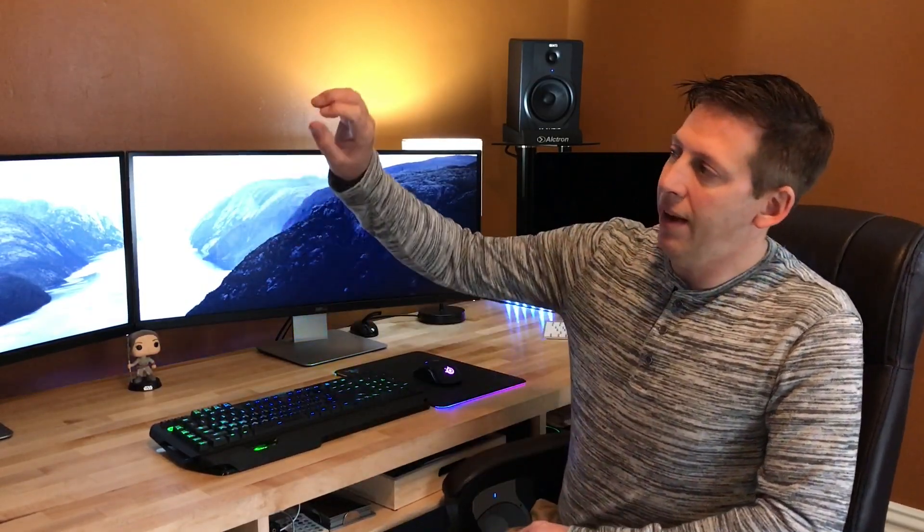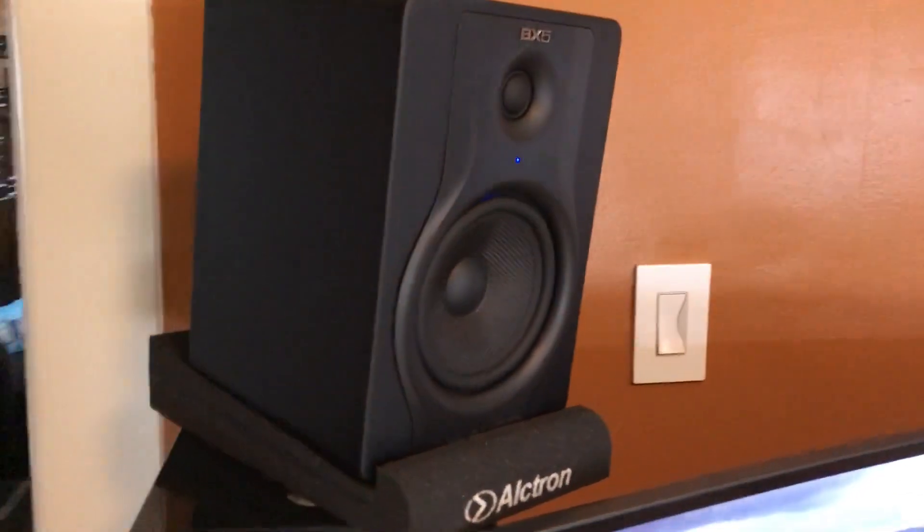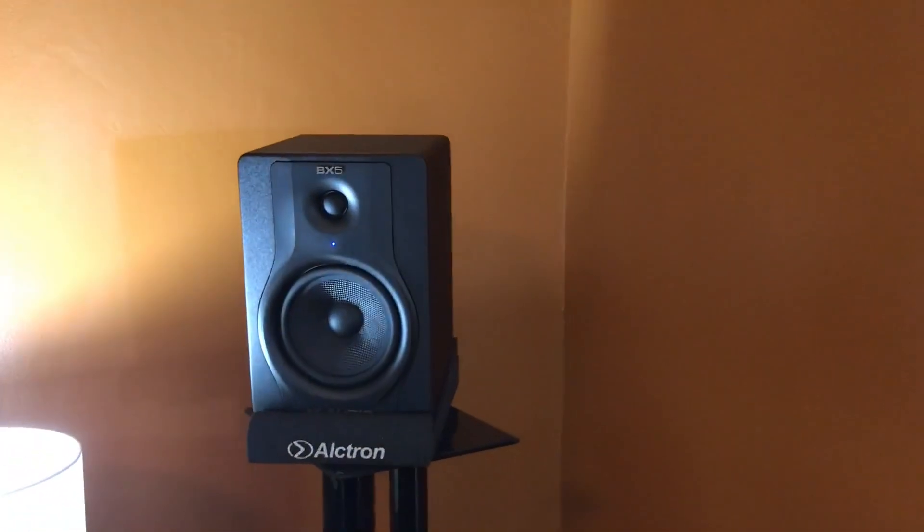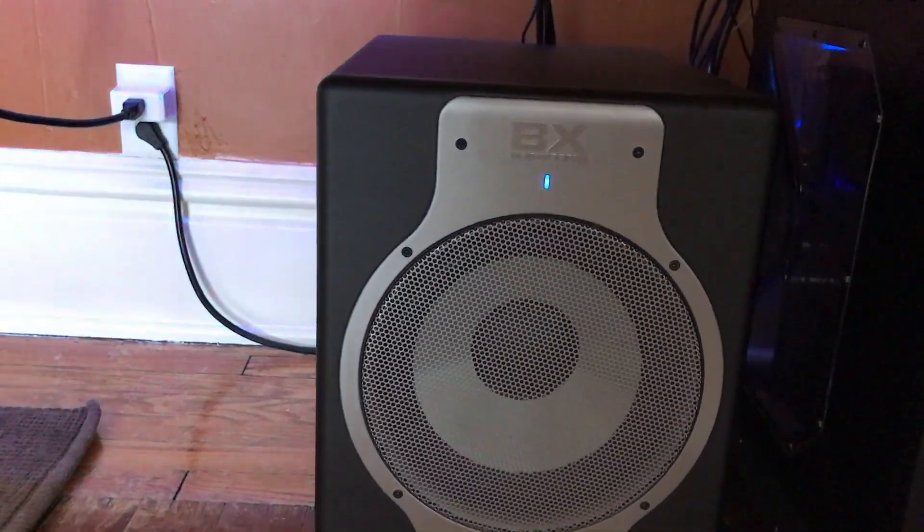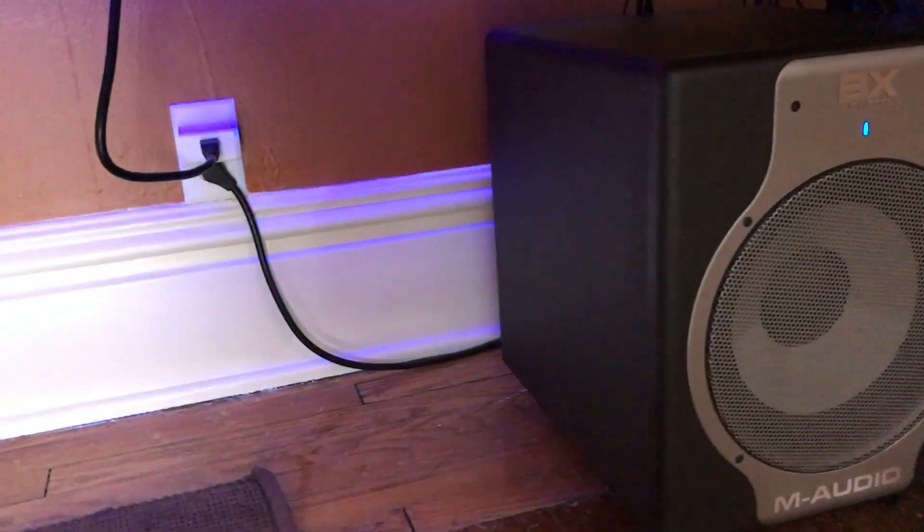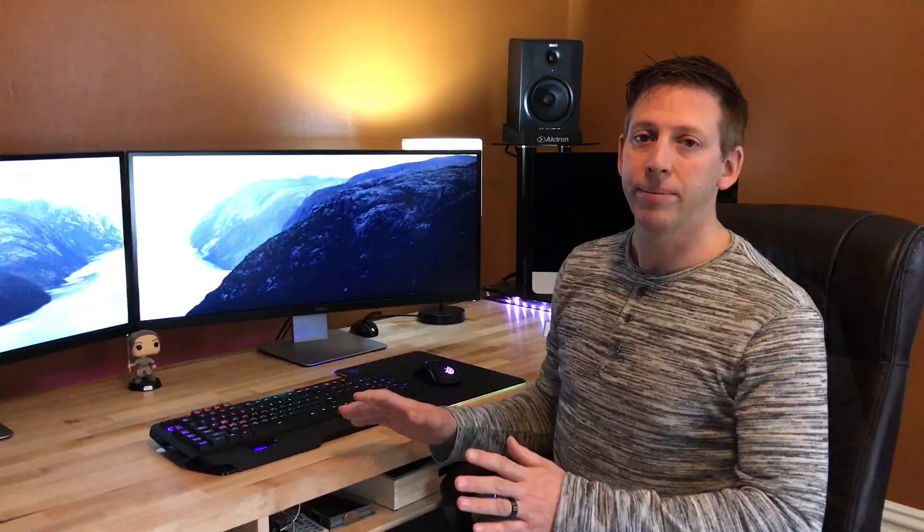Just behind those, I've got a pair of M-Audio BX5 studio monitor speakers, one on each side. Those obviously drive my sound system. I've got those paired with a subwoofer by M-Audio, which is a BX subwoofer. That thing sounds amazing.